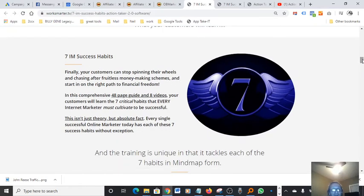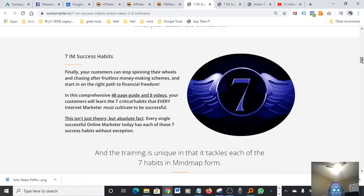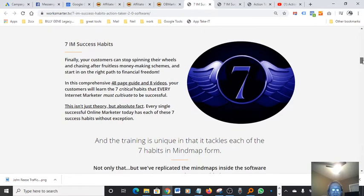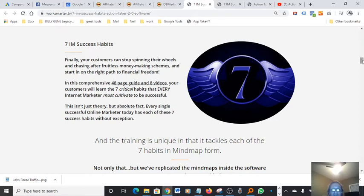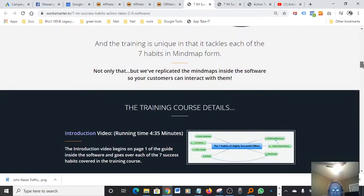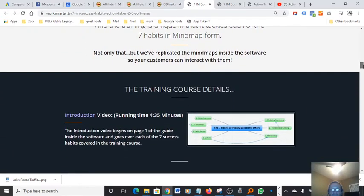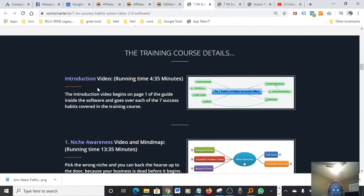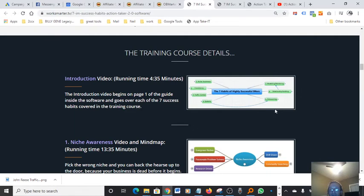Finally your customers can stop spinning their wheels and chasing after fruitless money making schemes and start in on the right path to financial freedom. That sounds really good. 48 page and eight videos. Your customers will learn the seven critical habits every internet marketer must cultivate to be successful. It's got a lot of goodies in here for what it delivers. Here's the best part about it. Your introduction. What's really cool about this is you see this little, I don't know what to call this little thing.